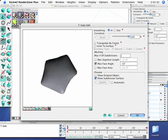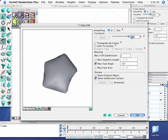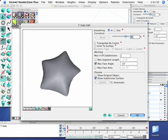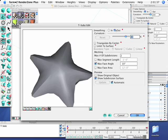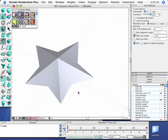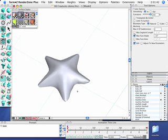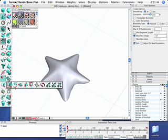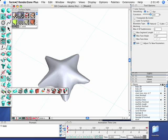I'll use the T-Subs tool to do that. Let me set the curvature down a little bit. I'll change a couple other parameters here, make that a little bit smoother. There we have our starfish.